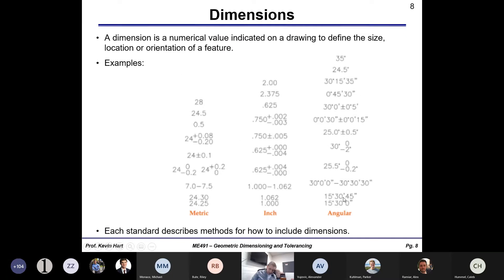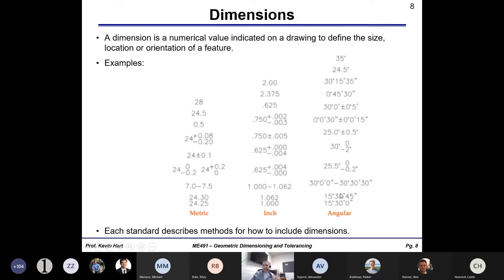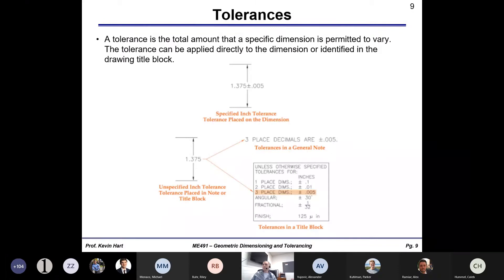Let's start from the very basic ground and build up. Dimensions — you guys better know what dimensions on a drawing are at this point. It's a numerical value on the drawing that tells you how big or small you want that feature to be. You can give dimensions in metric units or inch units, and you can give dimensions for angles. Each standard describes methods for how to include dimensions.